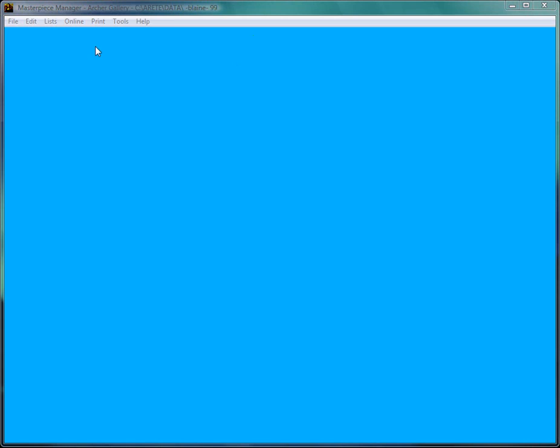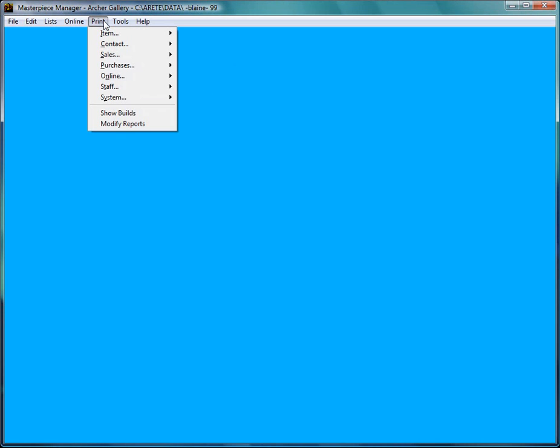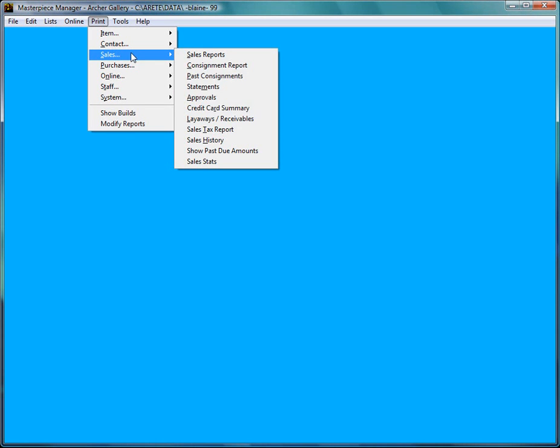So let's say next month comes around and Merry Christmas comes back into the store and wishes to apply a payment to her piece or mails in a check or something. I can actually see who owes what if I go to print sales and I can print out a layaway report to tell me who owes me what money and when.